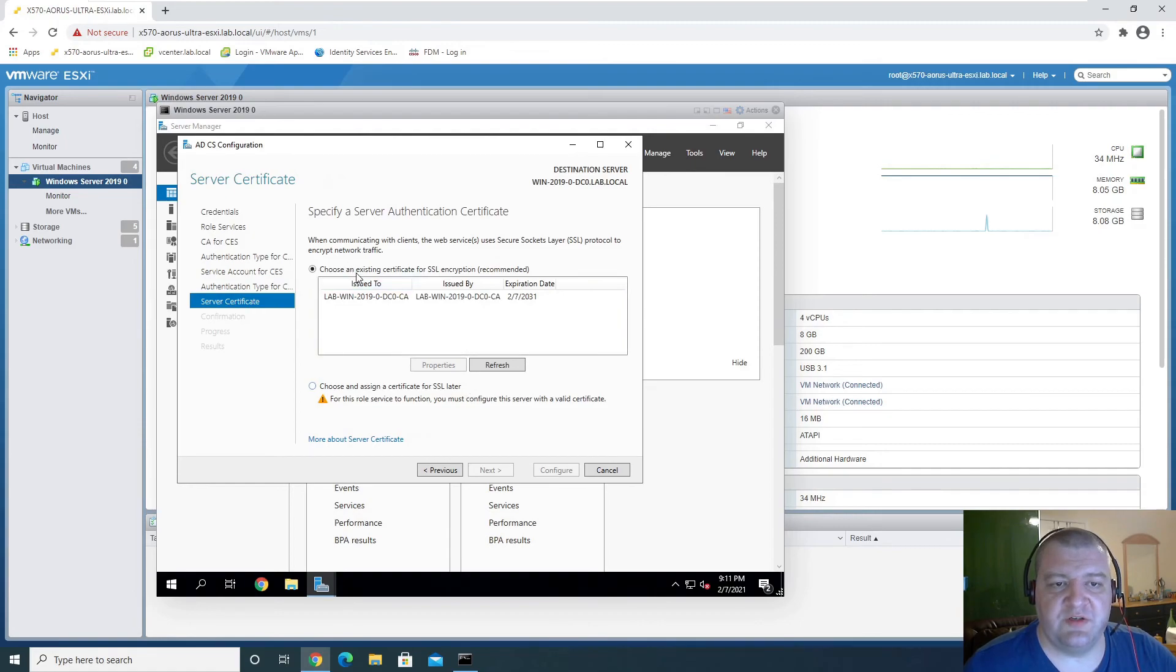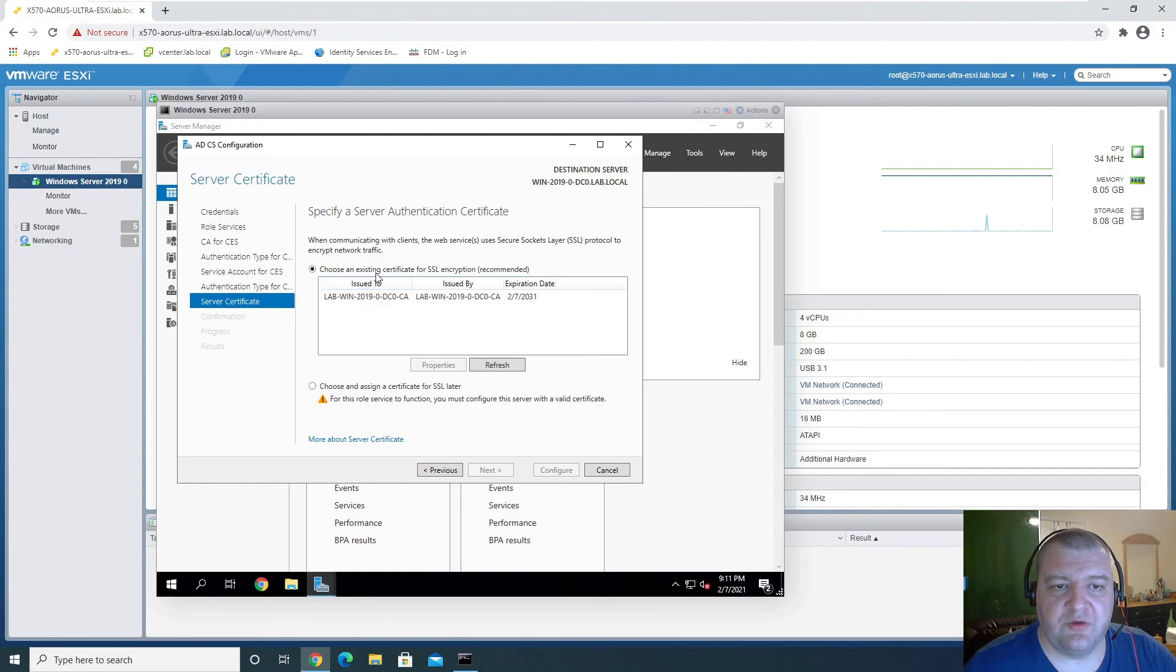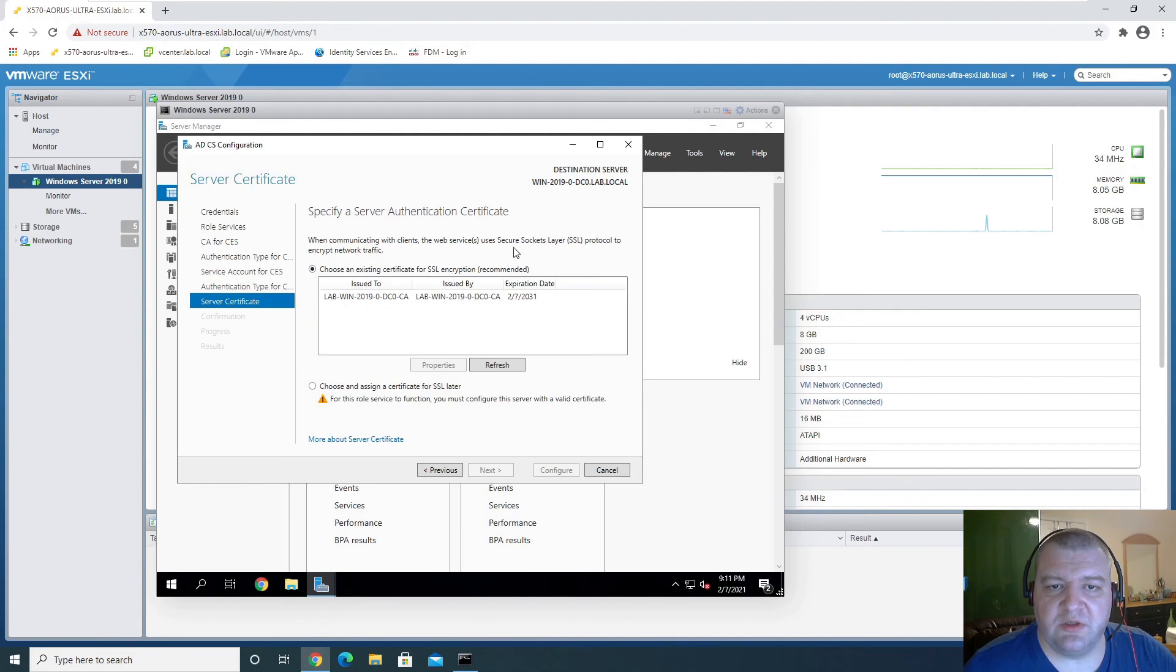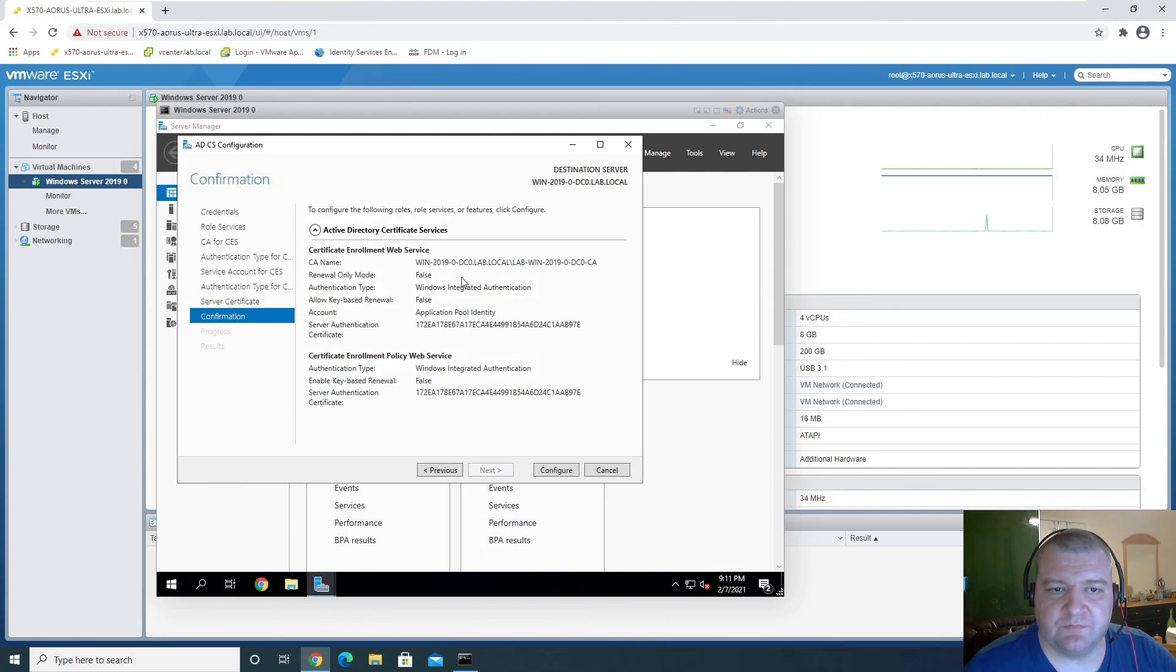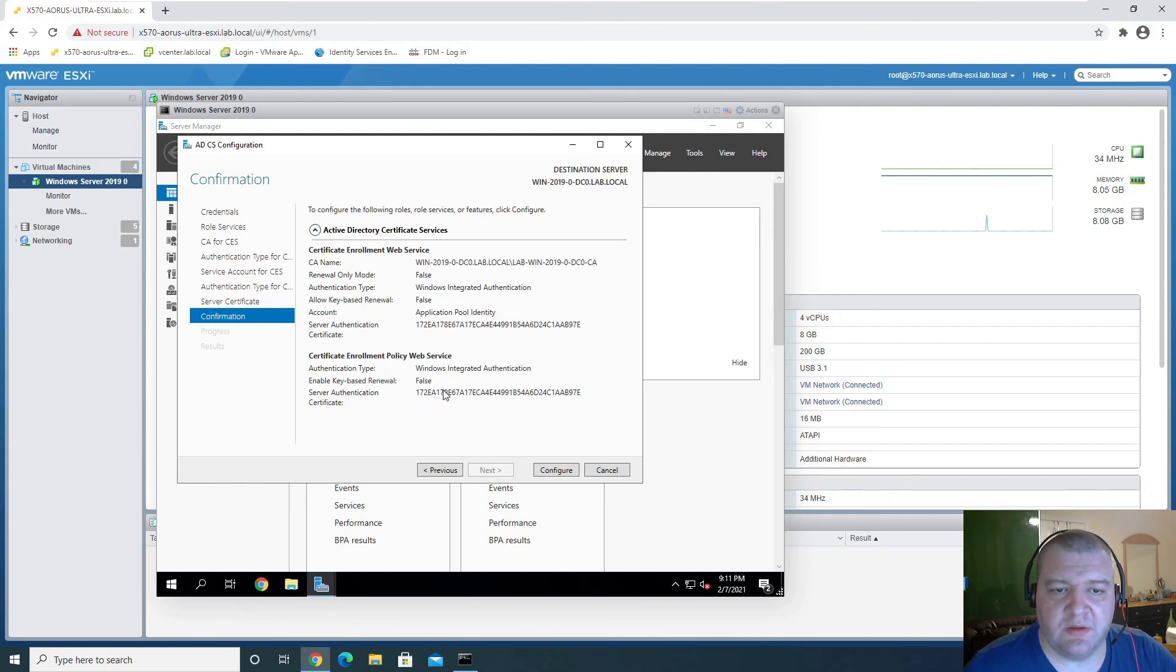Service certificate. Choose an existing certificate for SSL encryption. This is fine. And server authentication.